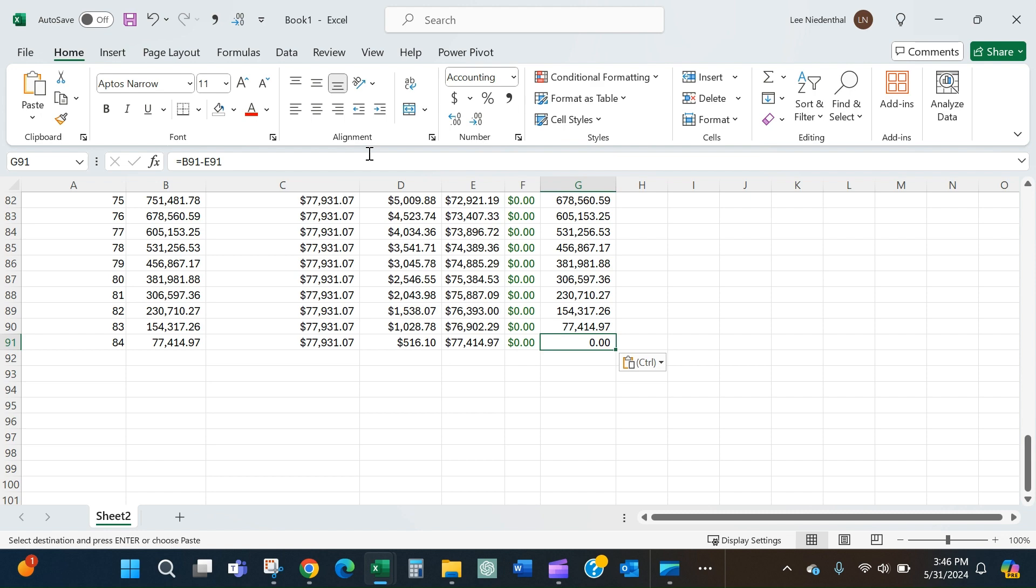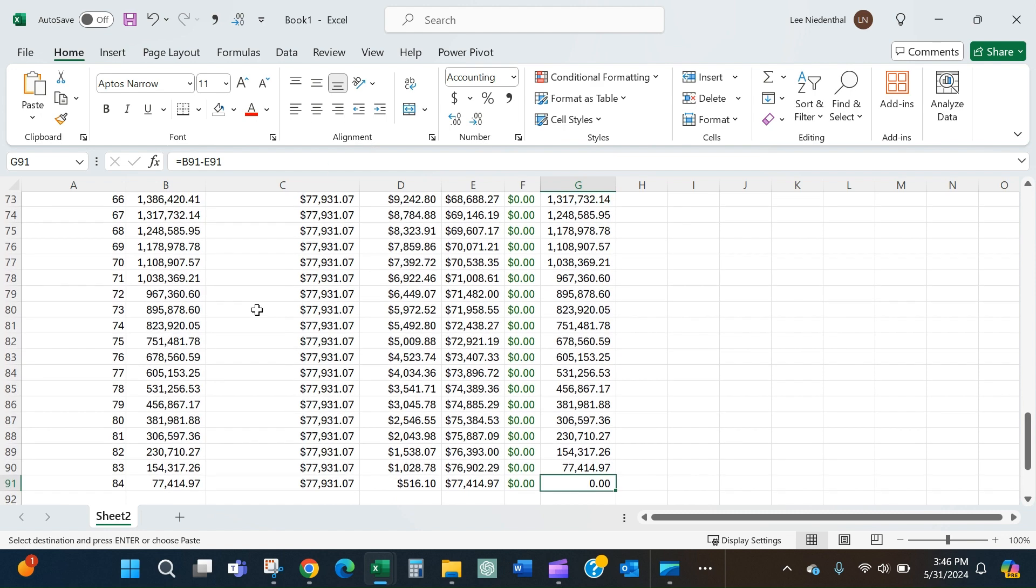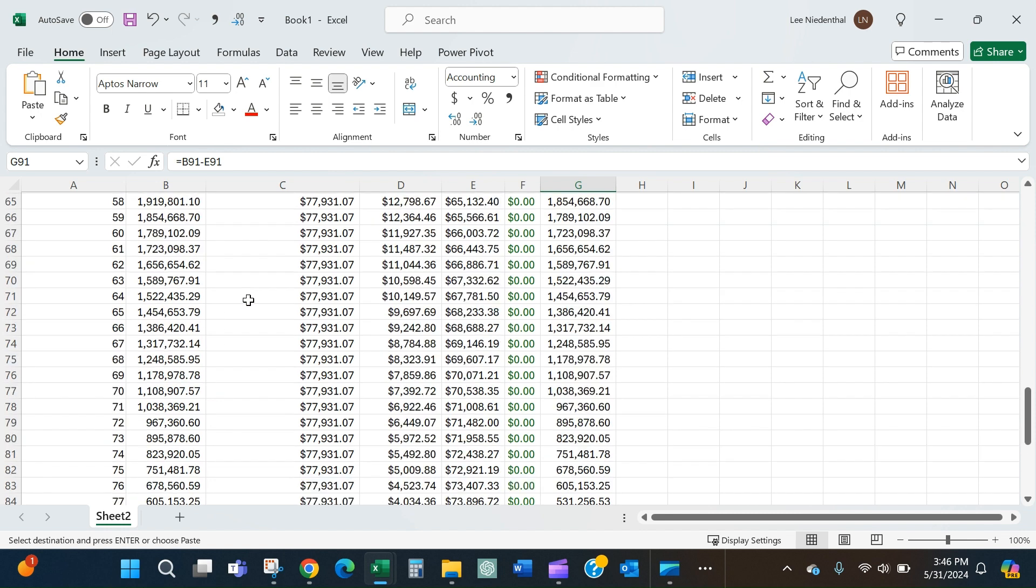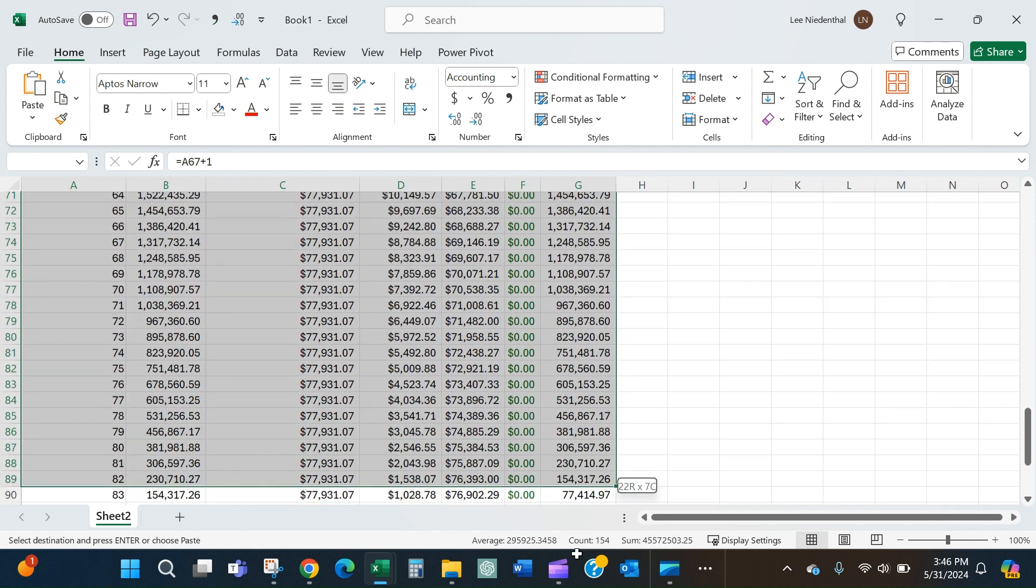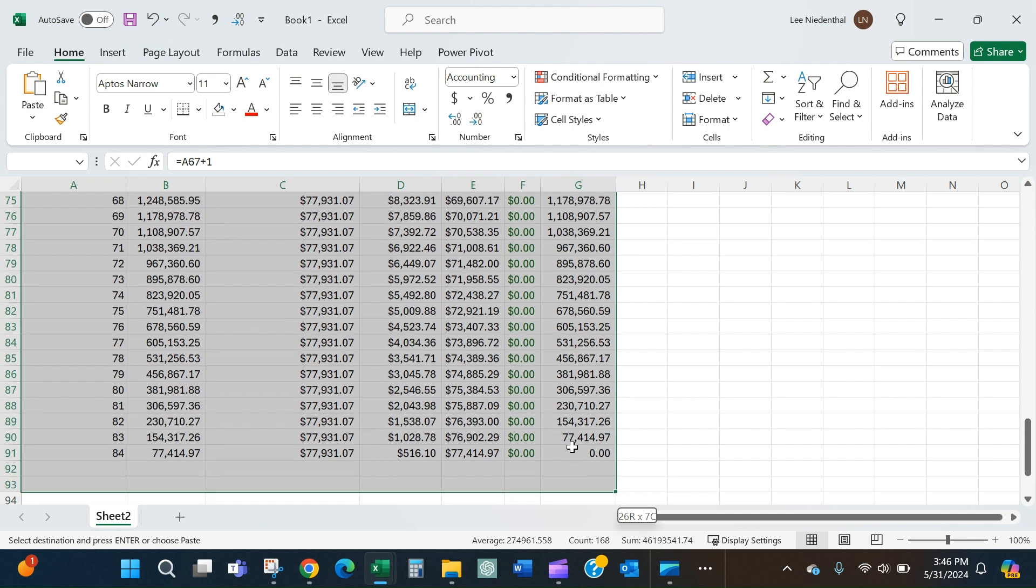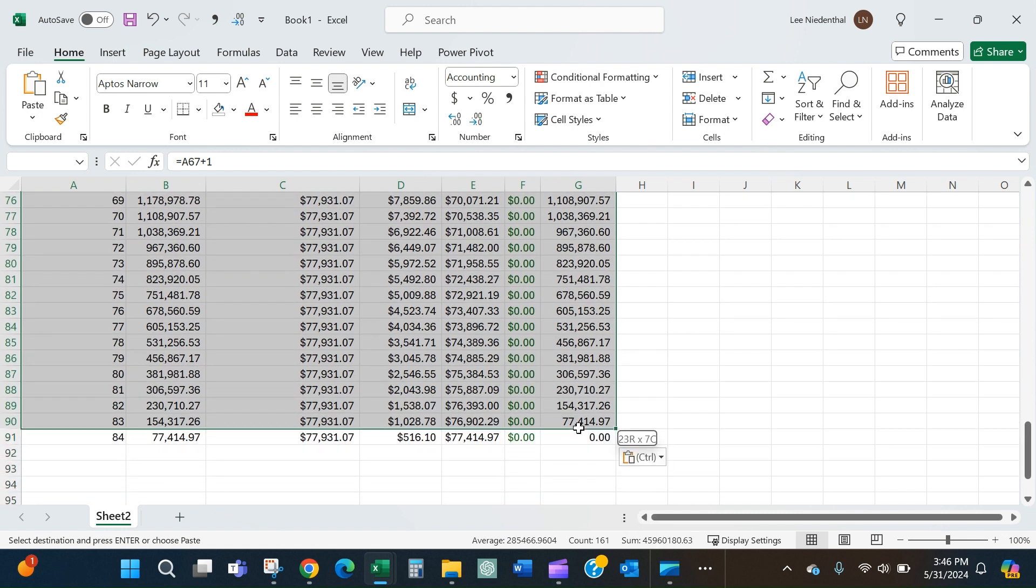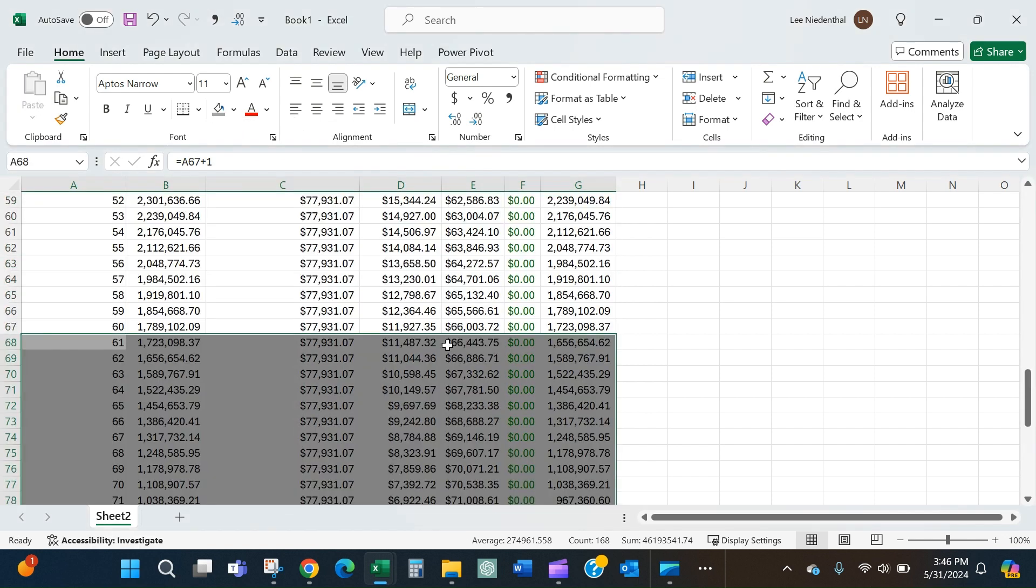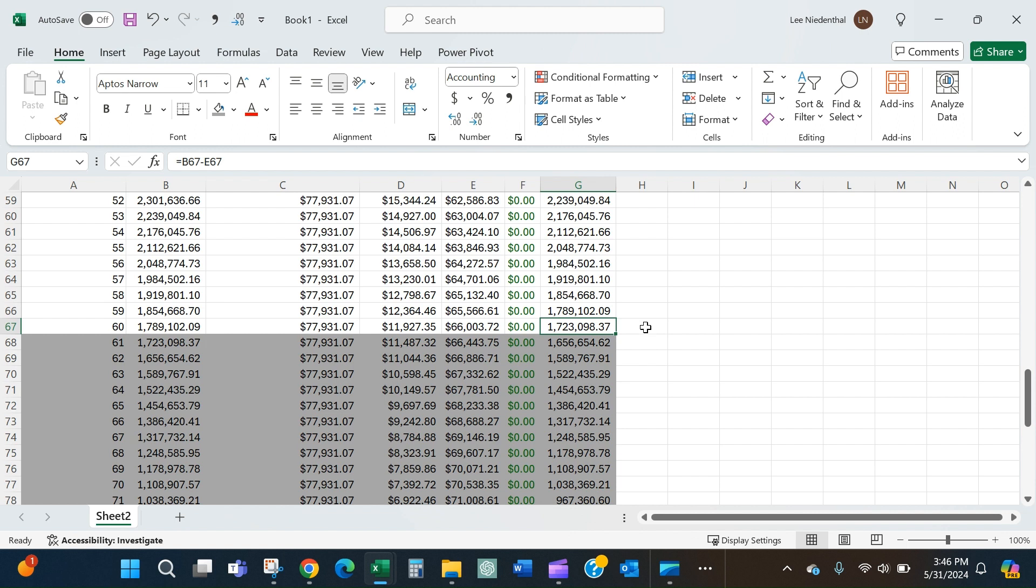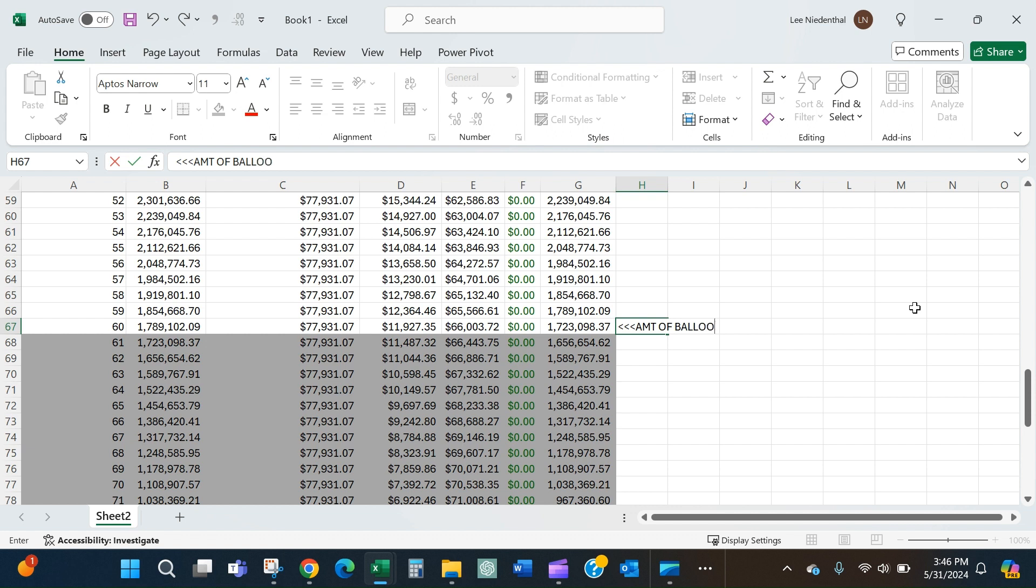That is good news - I should see my principal at the end of the amortization term going to zero. Now however, we know that I actually have to make the balloon payment at year 60. So what I like to do is just come in and gray these out, and this is the amount of the balloon payment at year five, or it's the amount to refinance if the bank approves a refi.